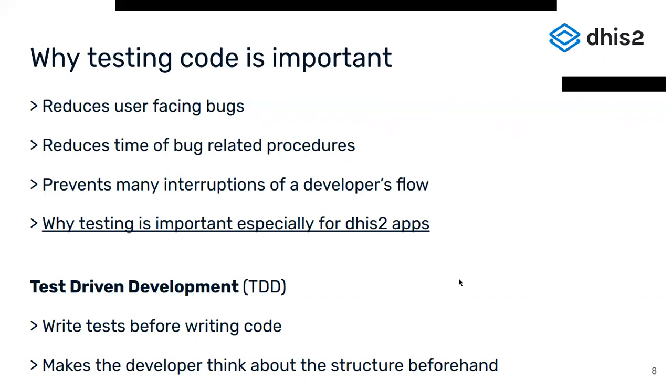Writing tests does take more time than simply writing code, which is why it's often seen as a hurdle, but it offers several benefits that make adding tests worthwhile. By covering app and code with tests, the amount of user-facing bugs and the time to confirm and fix bugs is reduced. Additionally, the time it takes to get back into the development flow is reduced as developers don't have to handle unexpected issues.